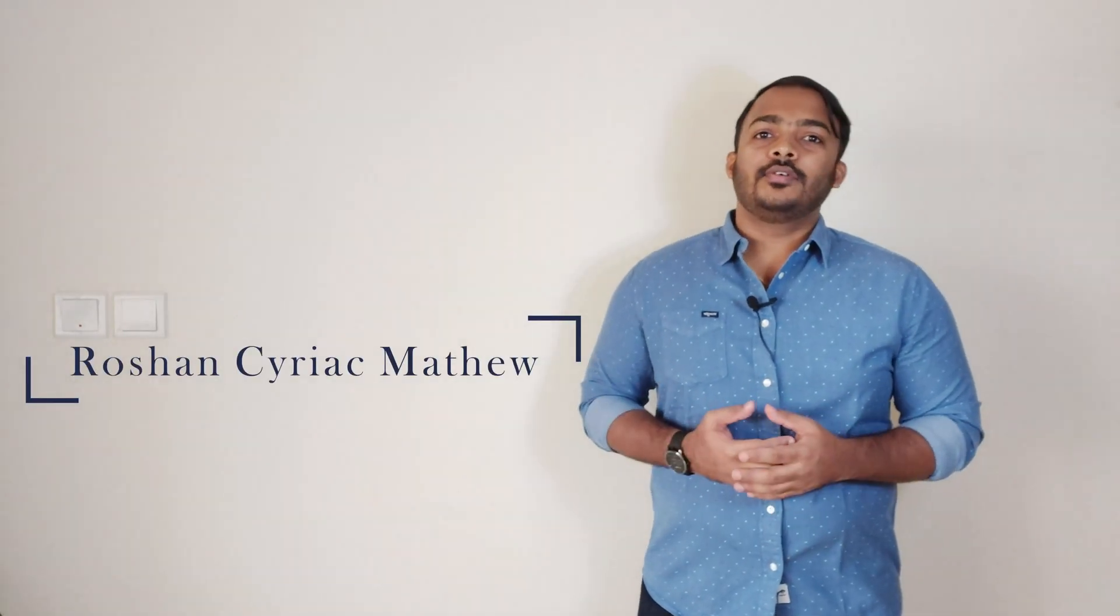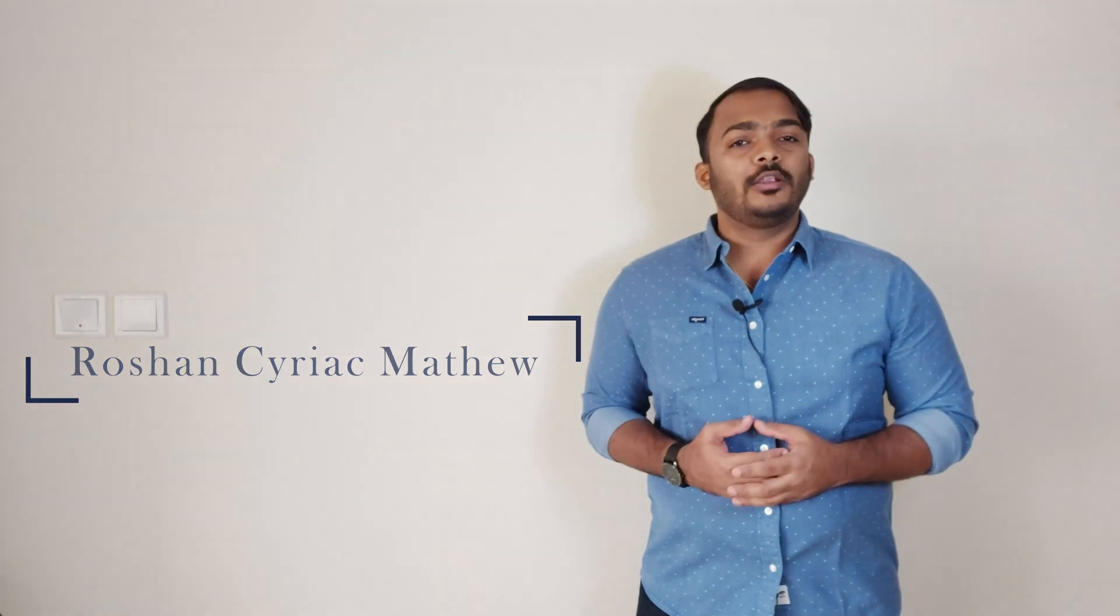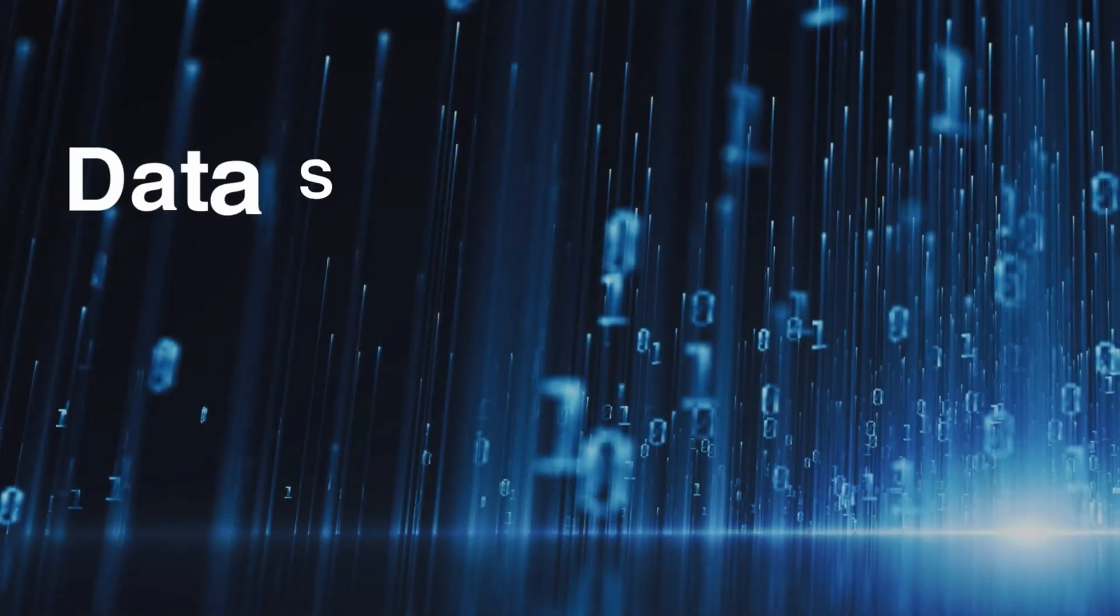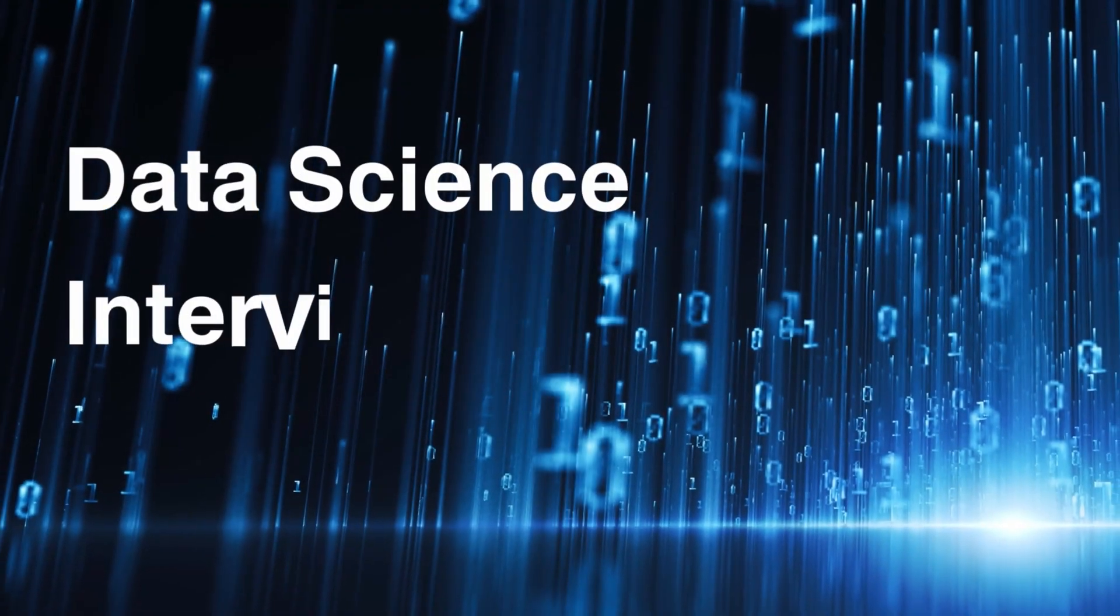Welcome back Data Enthusiast, this is Rosenzadek Matthew and this video series is all about answering some of the most asked data science interview questions.